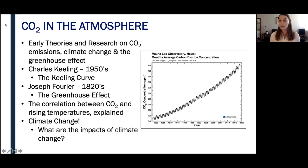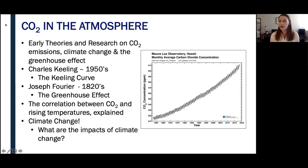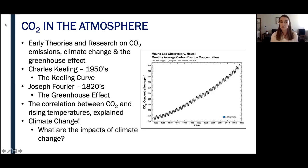Over the next 100 years or so, scientists were debating the connection between the levels of CO2 in the atmosphere and the earth's temperature. However, they lacked the data necessary to validate any of these claims. Keeling's data solidified this idea that increased CO2 emissions released by fossil fuel combustion lead to an increased global temperature due to the greenhouse effect.